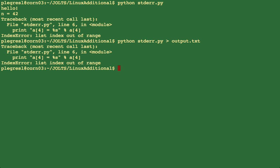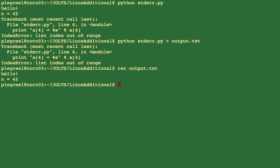Hello and n is equal to 42 didn't appear, but I still have this traceback error. And the contents of my file is just hello and n is equal to 42.